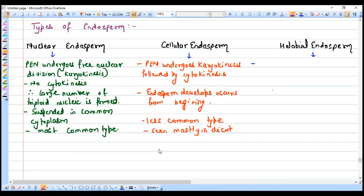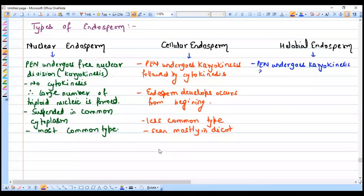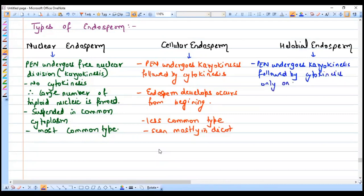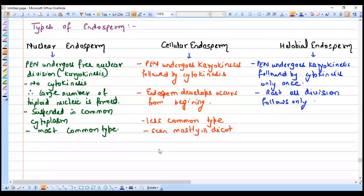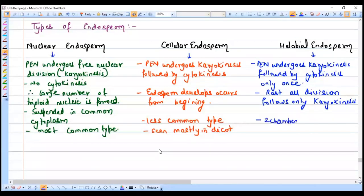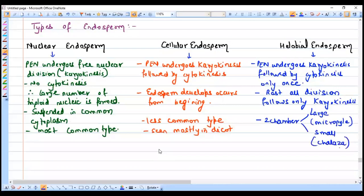Hellobial endosperm is a mixture of both nuclear and cellular endosperm. The primary endosperm nucleus undergoes karyokinesis followed by cytokinesis, but only once. The first division results in cytokinesis, forming two chambers due to cell wall formation — one large chamber at the micropylar end and one small chamber at the chalazal end. After that, only karyokinesis continues.